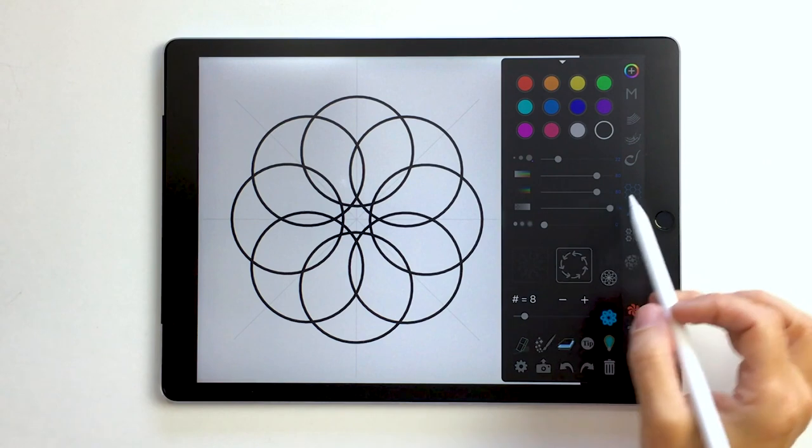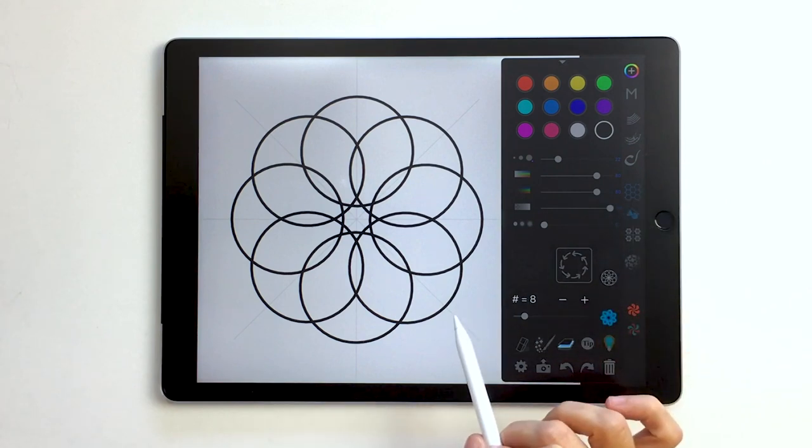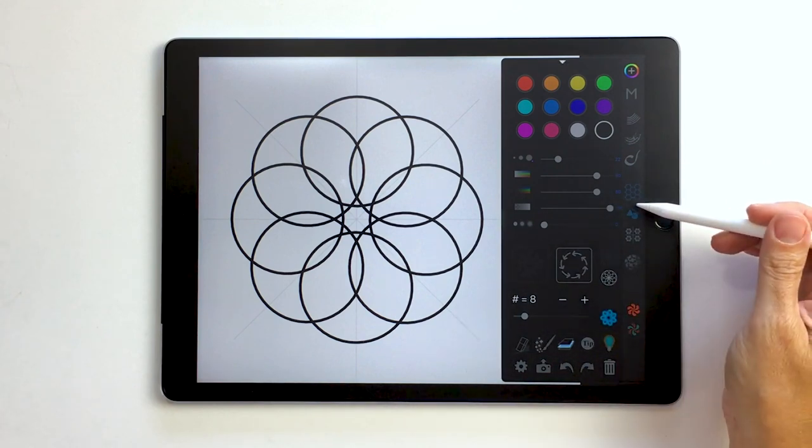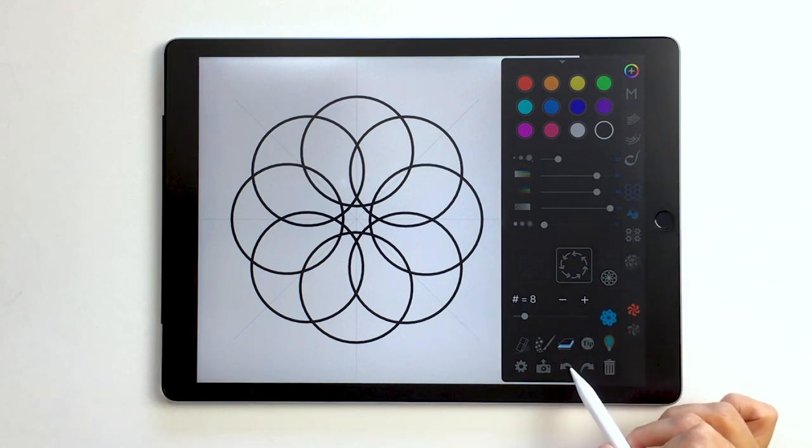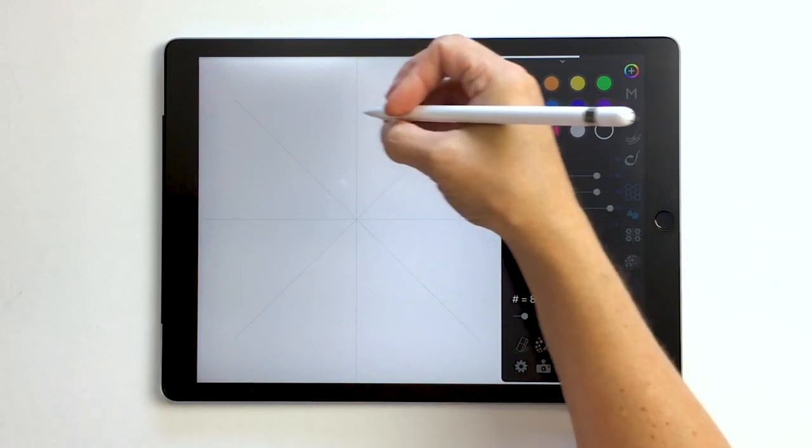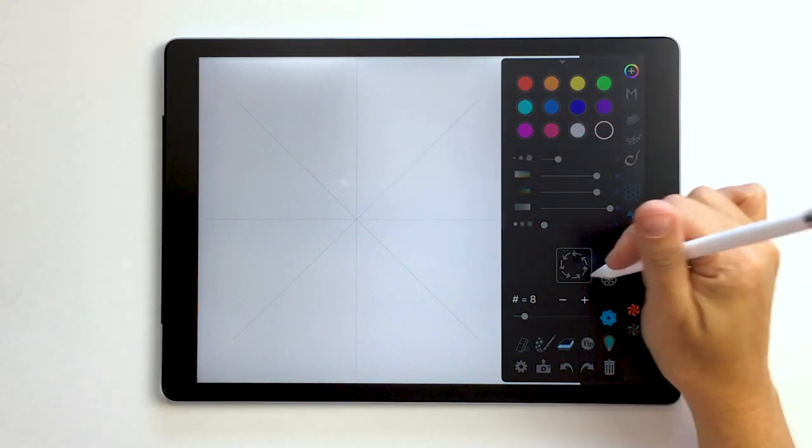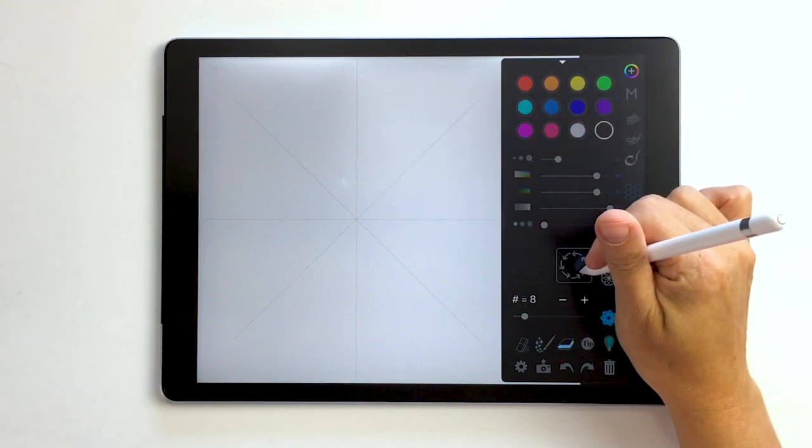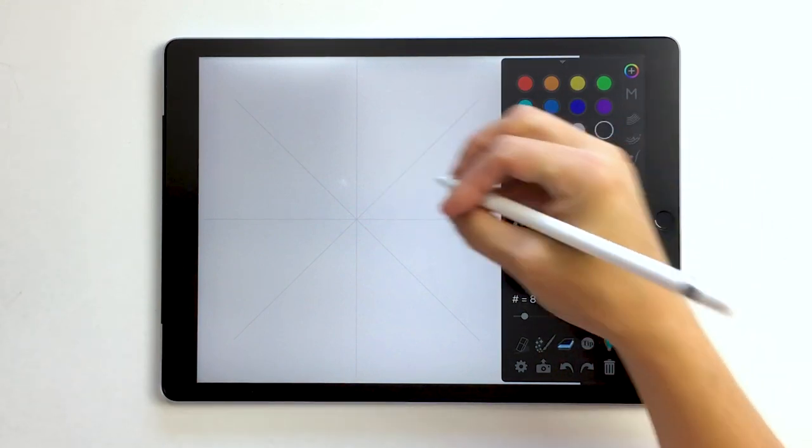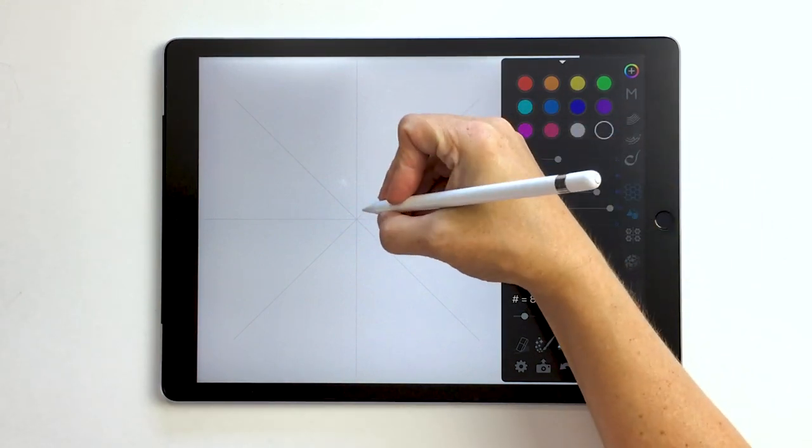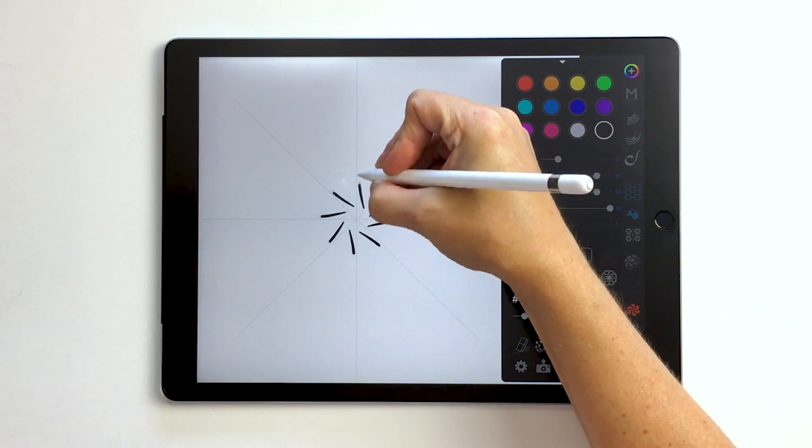So let's get rid of that one and let's try a different shape. So we're in rotation. Let me show you what else you can do with these shapes.